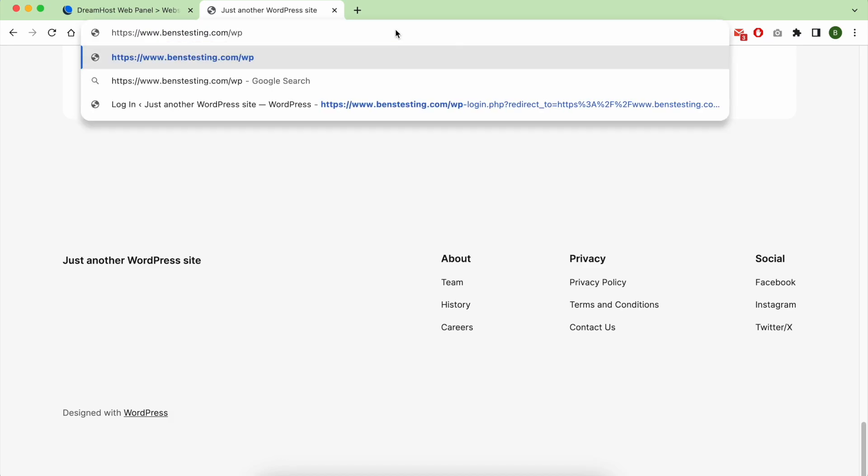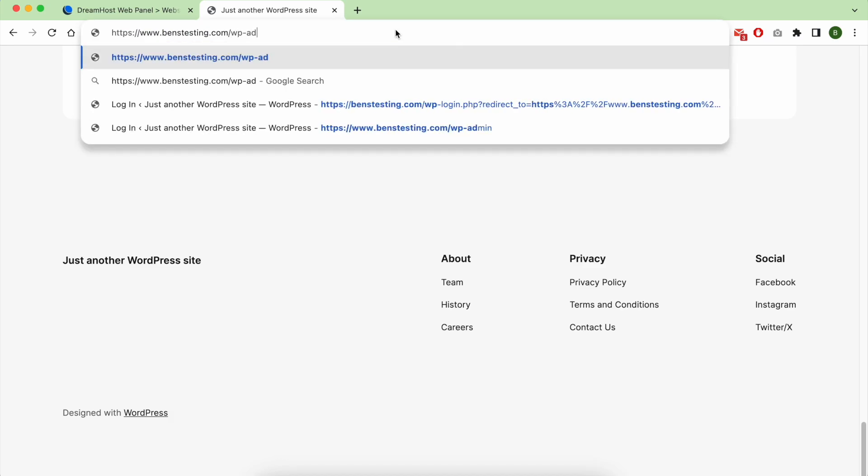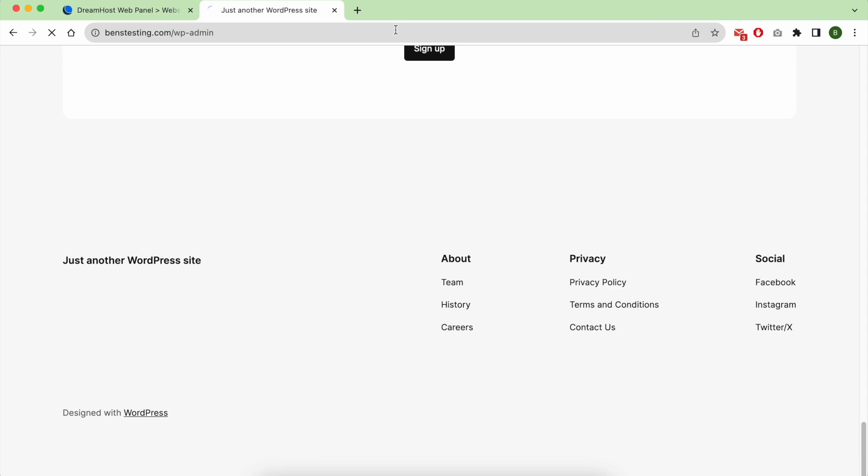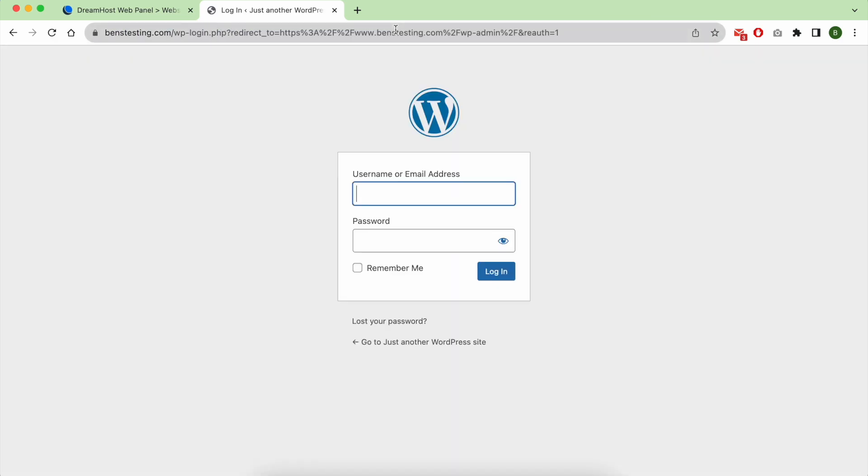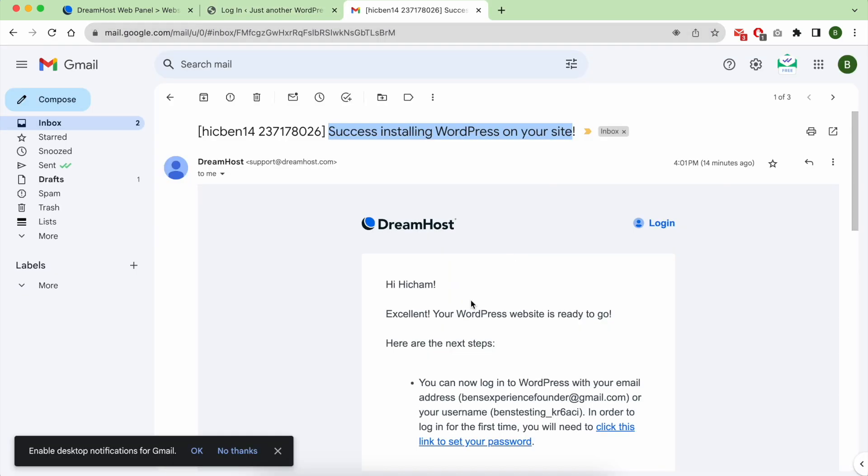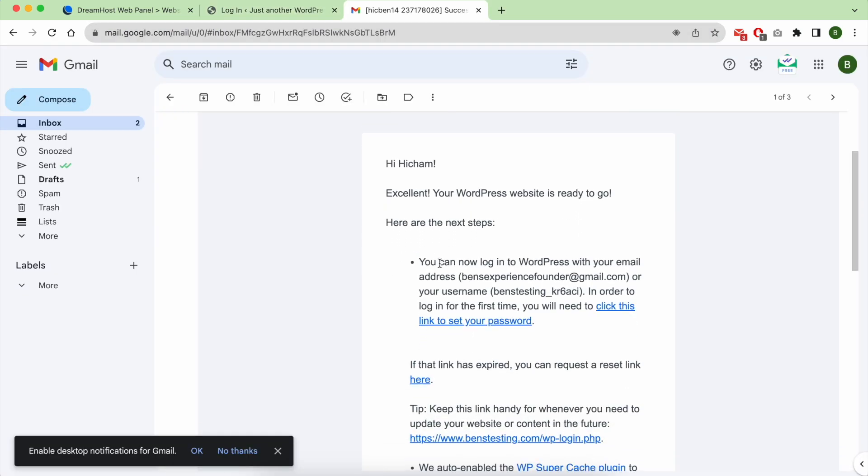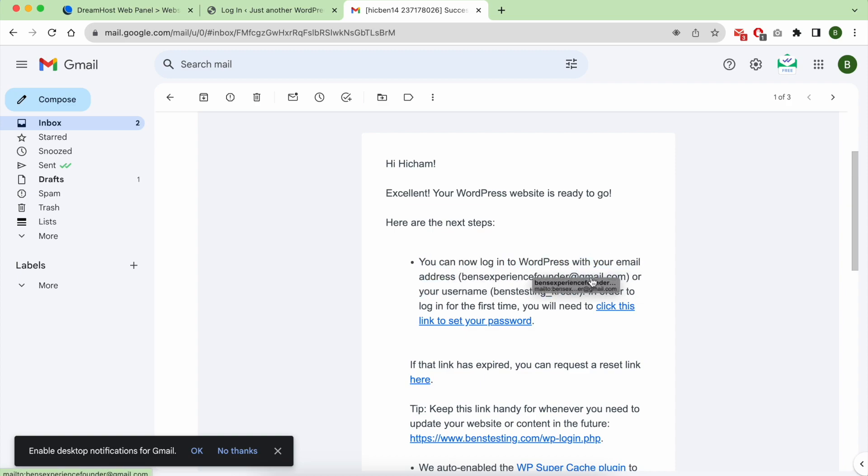In order to log into your WordPress dashboard, go to your website.com/wp-admin. Your credentials like username and password are sent to your inbox.